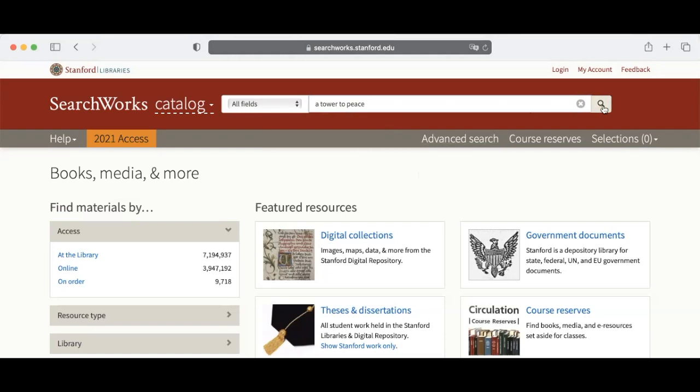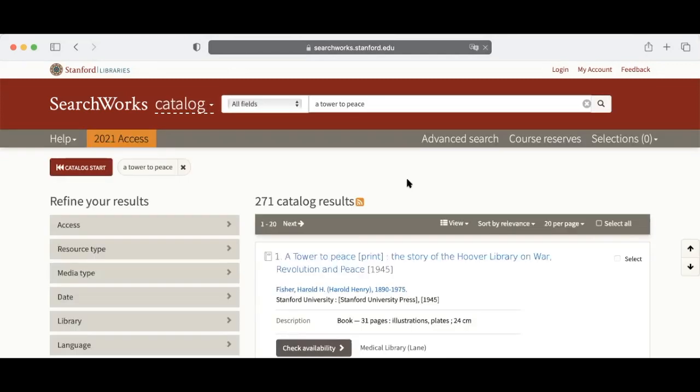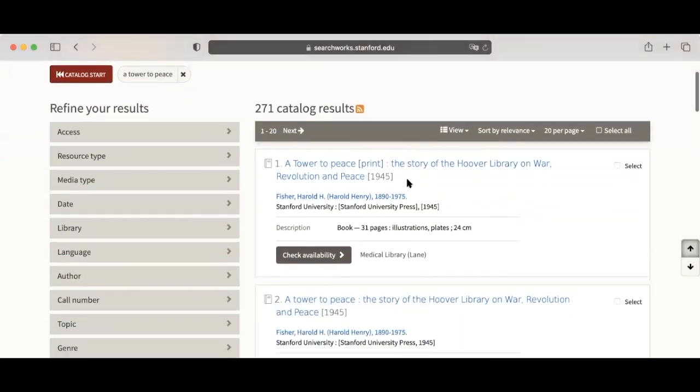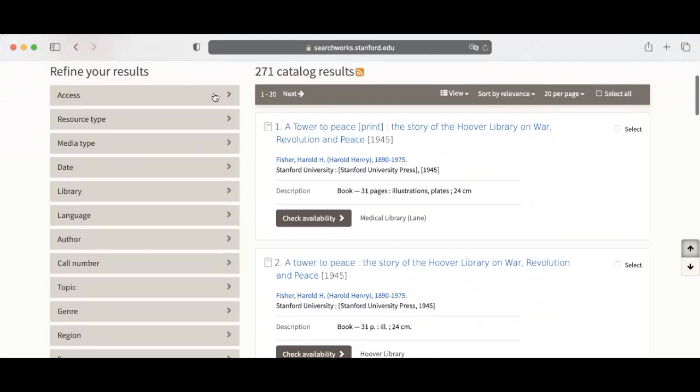Next, it'll take you to a catalog results page. To narrow it down by location, go to the left column and choose Library. You'll see a list of locations. Choose Hoover Library.